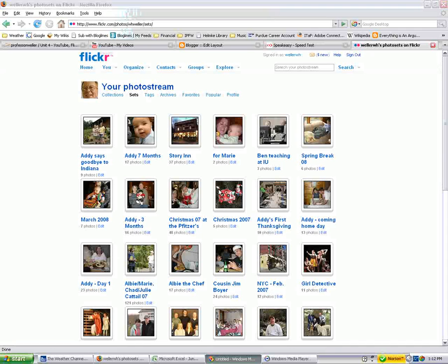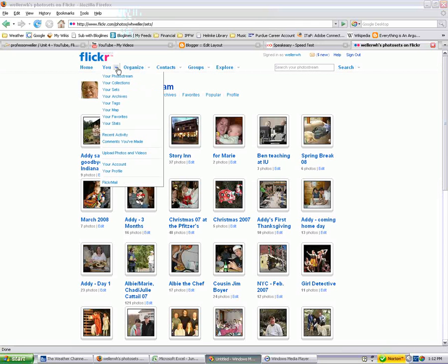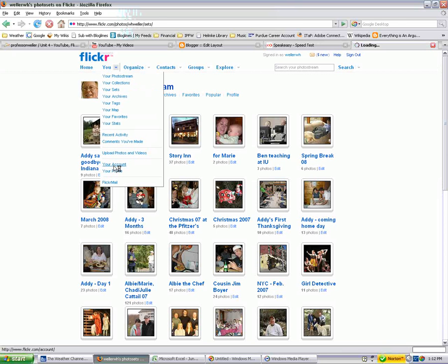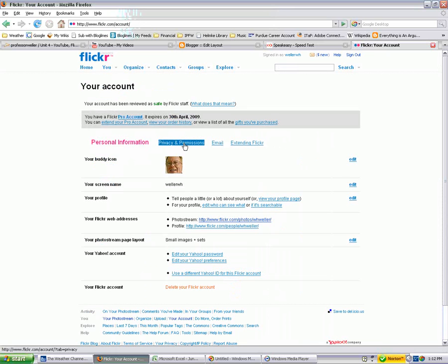So basically, in your case, you go to U, and you're going to go down to where it says your account. And then there's some tabs, and right here there's privacy and permissions, so we'll click on those.